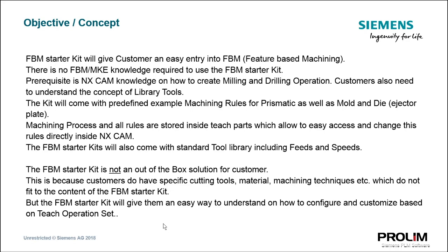Machining rules are defined by using teach parts, which allow easy access and change of these rules directly inside NX CAM. NX CAM will automatically save these rules inside the machining knowledge file. The FBM starter kit will come with one standard tool library, including proven feeds and speeds.